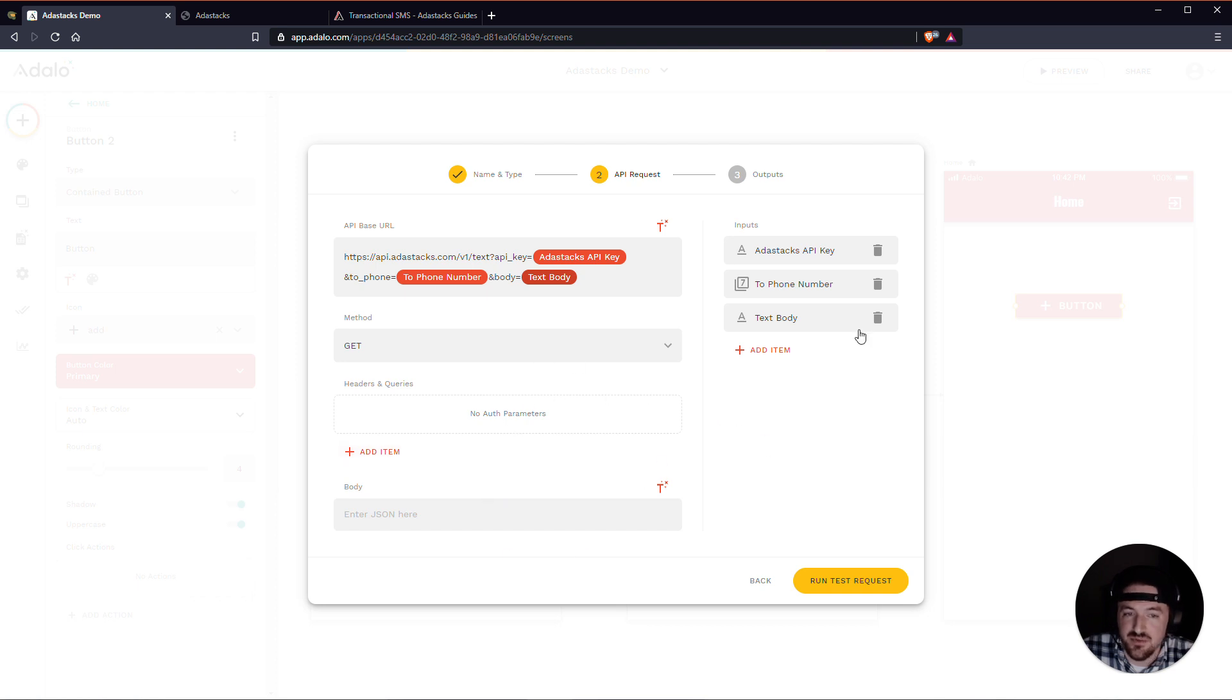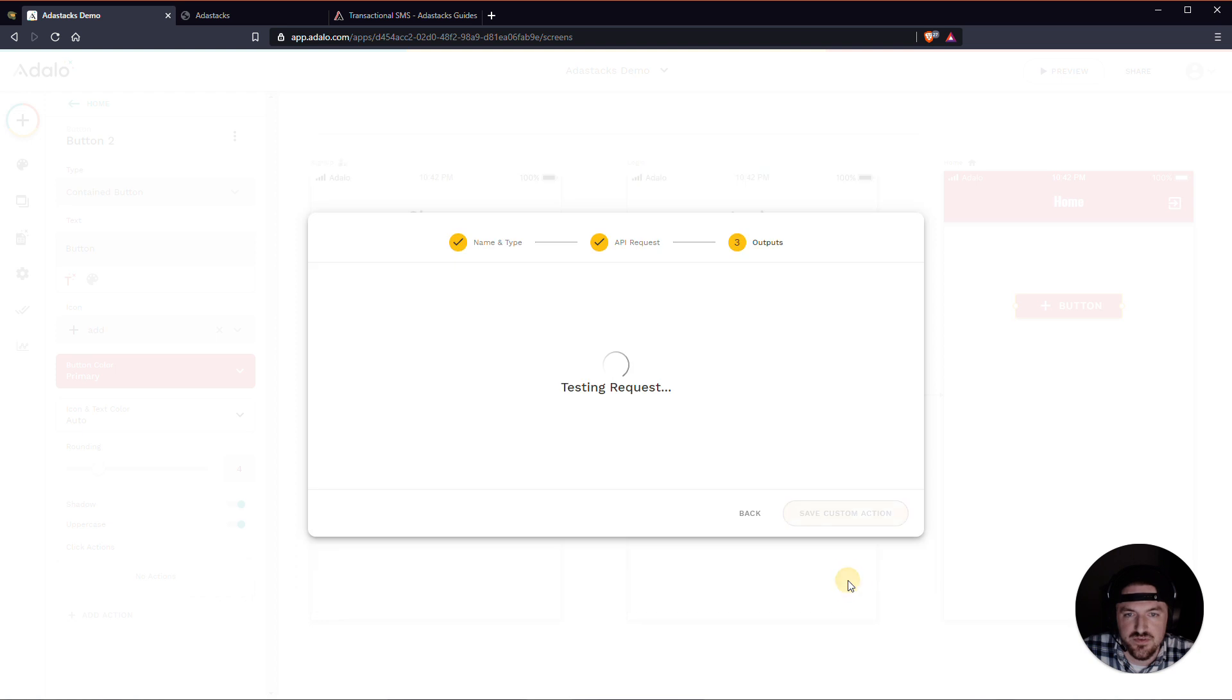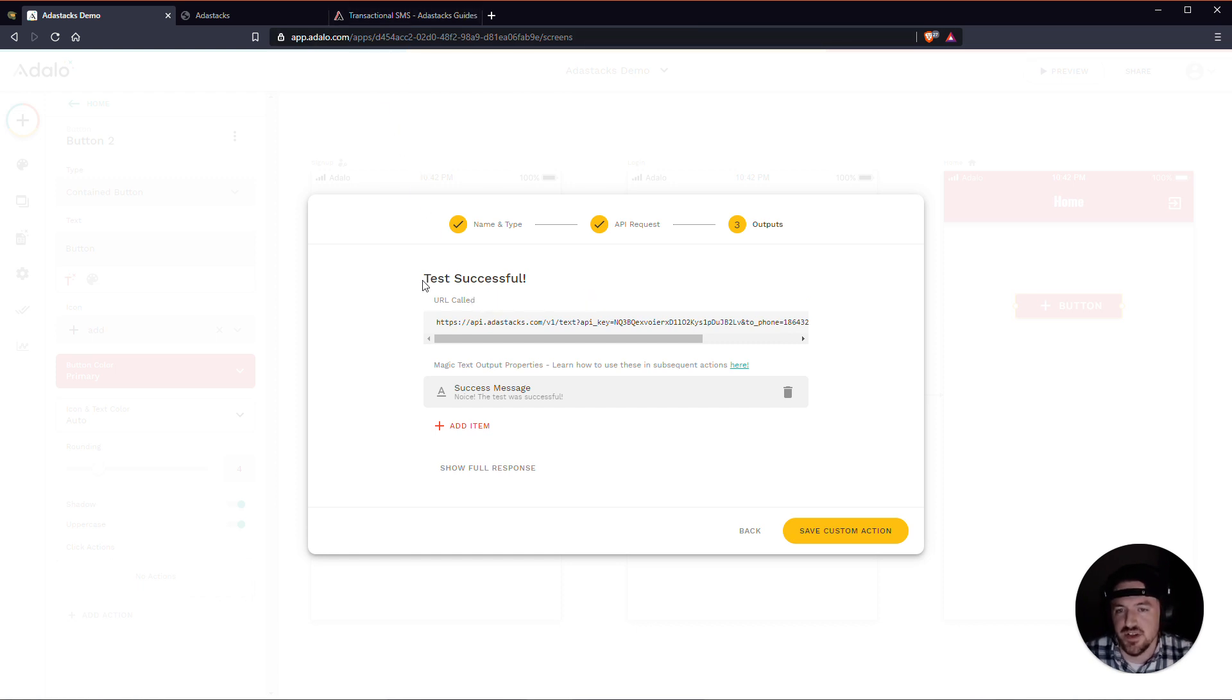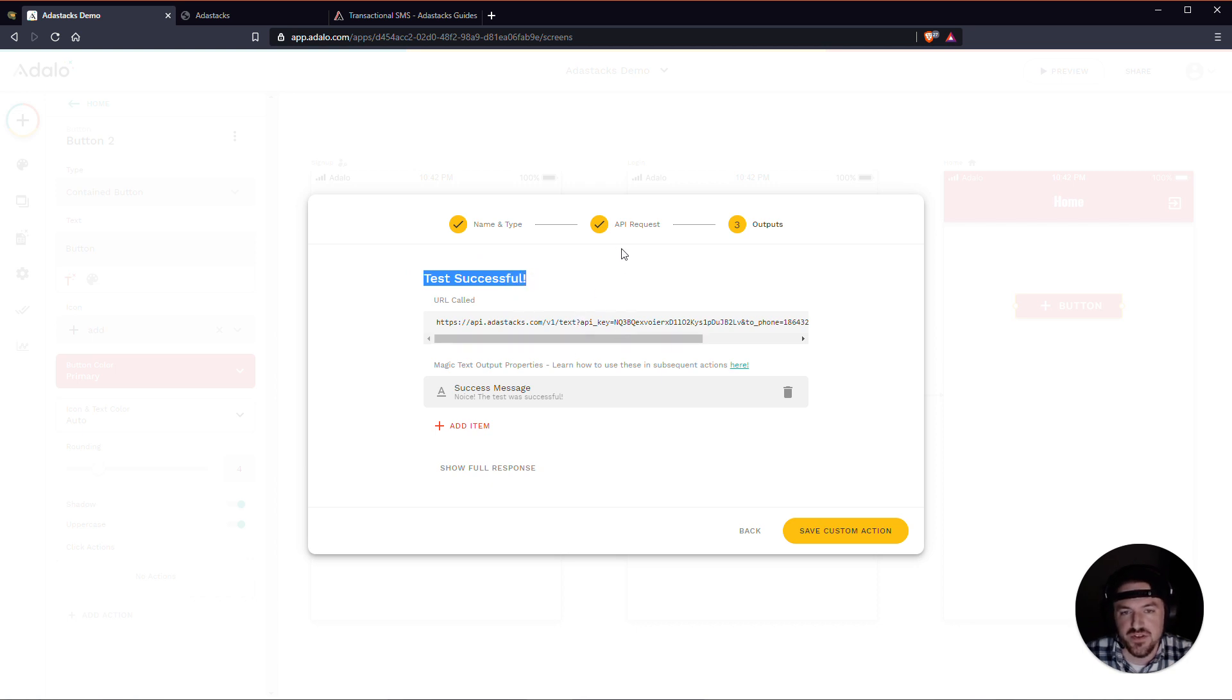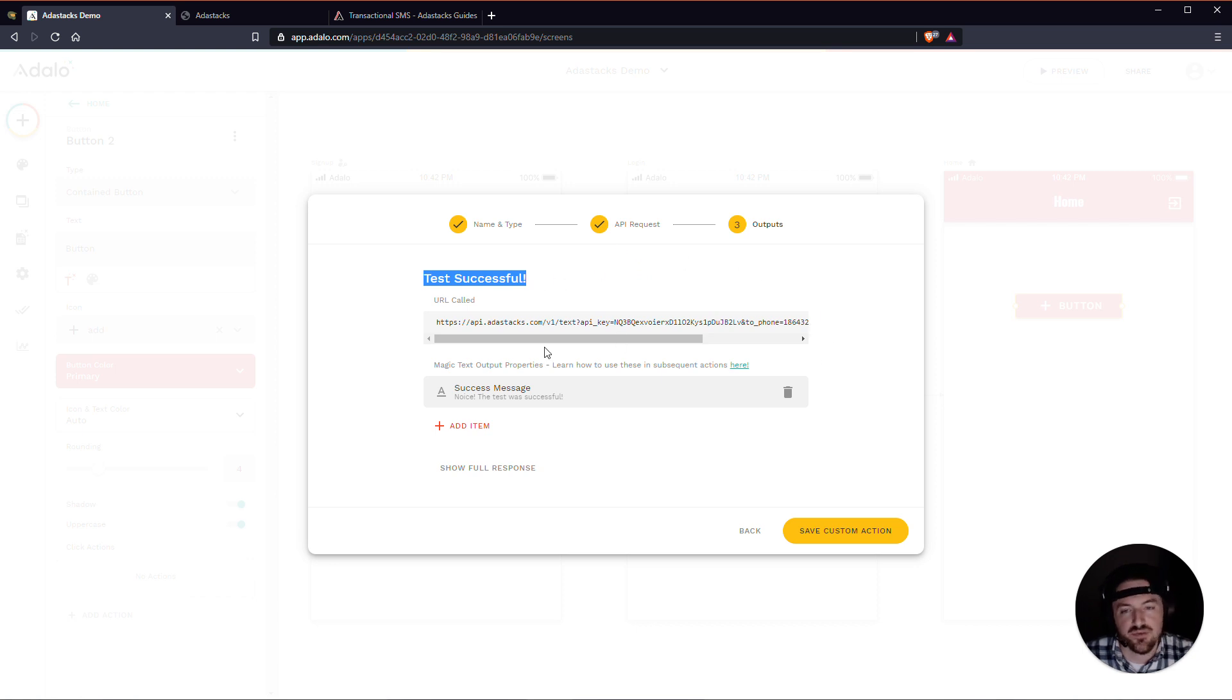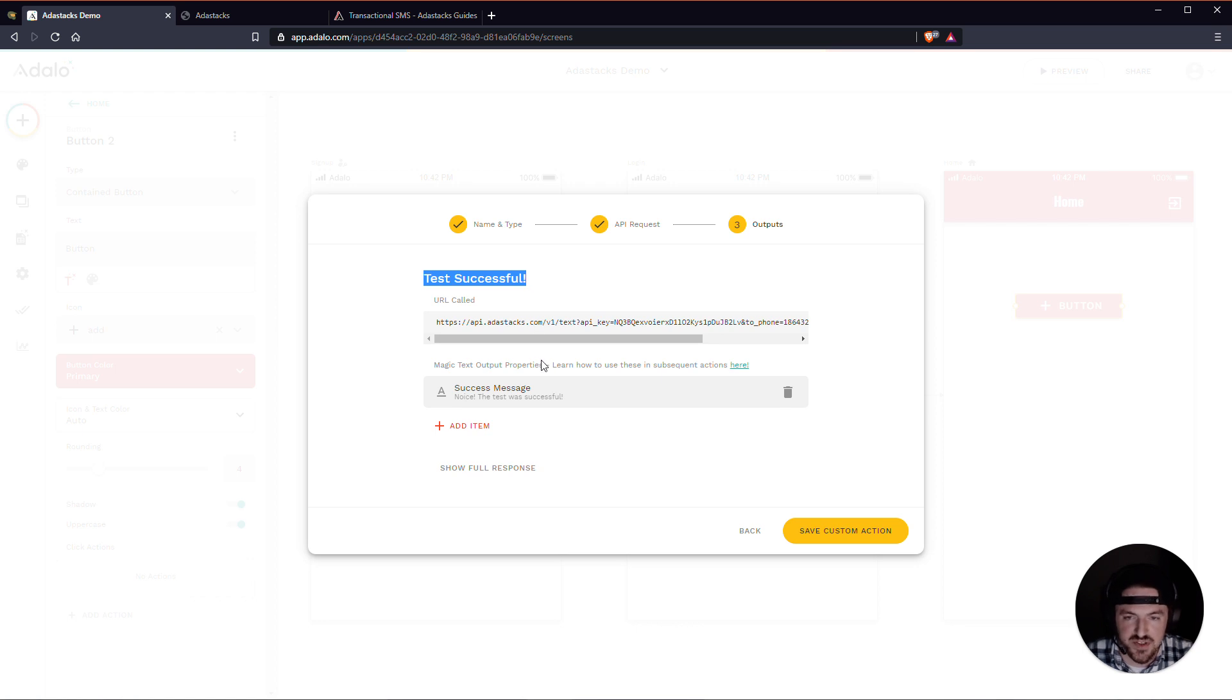And there's nothing else that we need to fill out, really. All we need to do is just run the test request. And one thing to note about the test requests using AdaStacks is that AdaStacks will always return a successful test. And this is so that if you need to save your custom action and not lose all of that work that you did building it, making it, you can actually save it even if the test fails. So I've made it so that it's always successful.